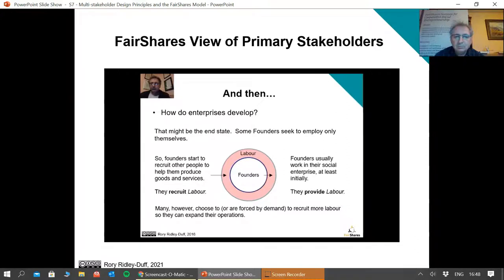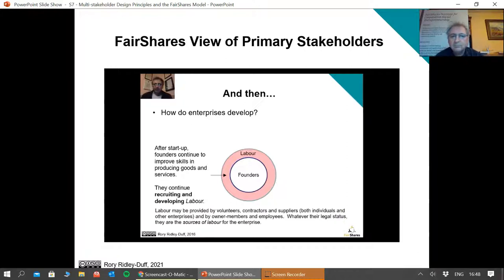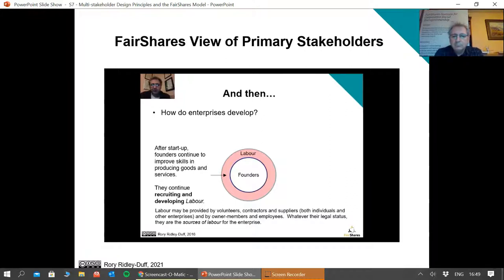Founders start to recruit other people to help them produce goods and services — they're not just providing labour, they're also recruiting labour. After the start-up phase, they'll continue to invest in improving skills, producing goods and services, and developing labour. The recruitment of labour might take many forms: volunteers, contractors, other individuals and companies acting as suppliers. But labour might be the owner members — the founders — or people recruited under employment contracts. Whatever their status, they are all sources of labour for the enterprise, and the Fair Shares model encourages you to treat them as labour members or labour shareholders.